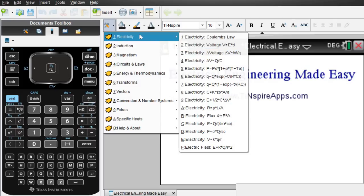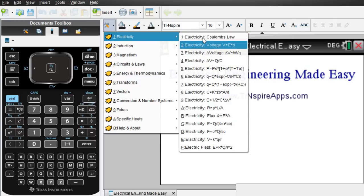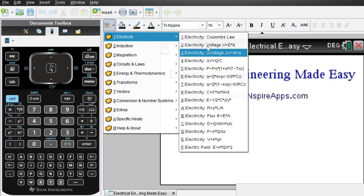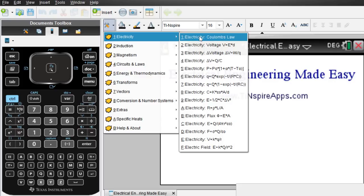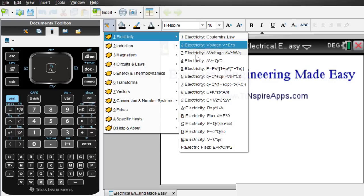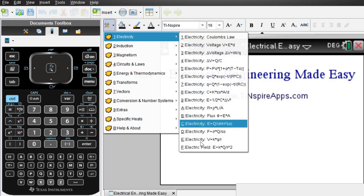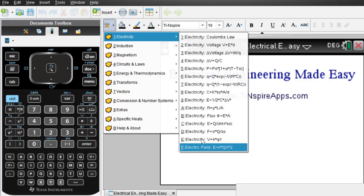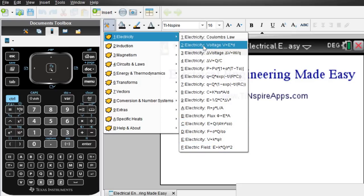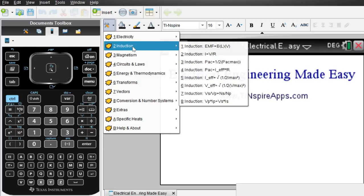So look for example under tab one, under electricity we have all the common electrical formulas including Coulomb's law and also electric field, voltage, anything that pertains to electricity.